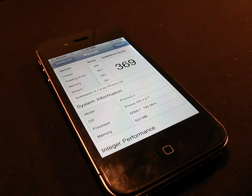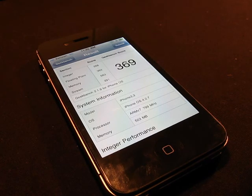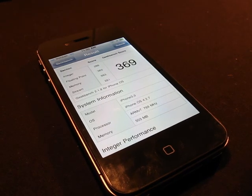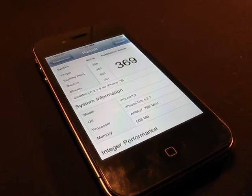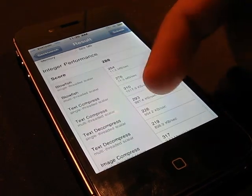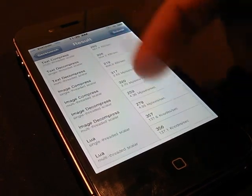And we got a score of 369. Now I'm going to zoom in right here to show you what the speed of everything was and the total breakdown.